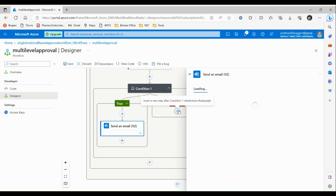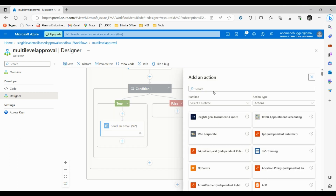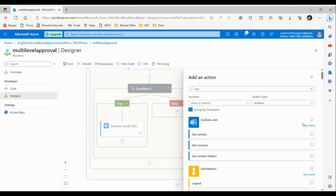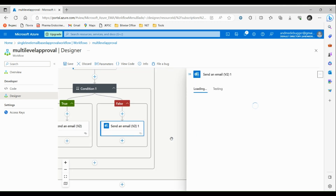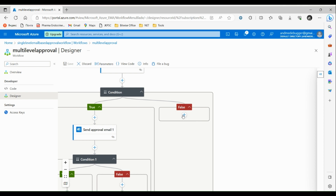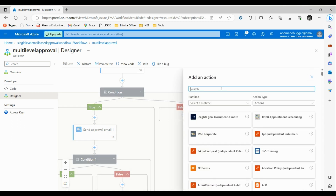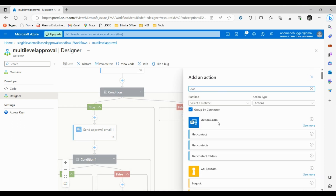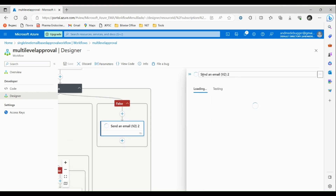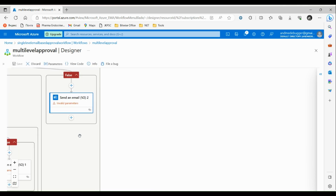If this second condition is false, we will again send an email to the user saying their request was rejected at level two. And when the request was not accepted at level one, we will also send an email saying it was rejected at that level. Search for Outlook and select send an email. After adding all these necessary steps, let's configure our logic app.